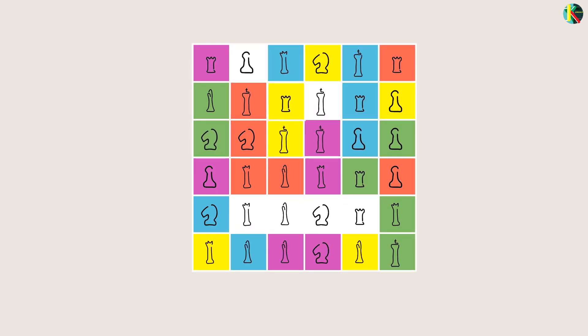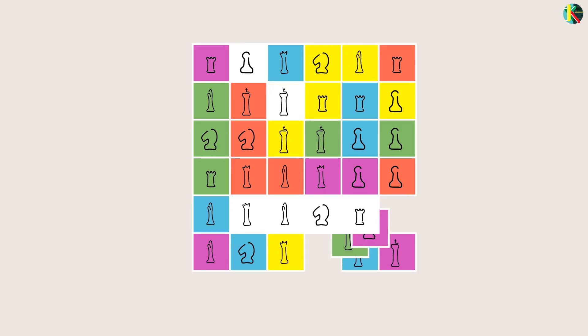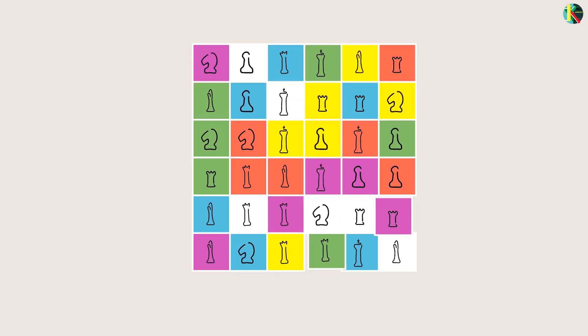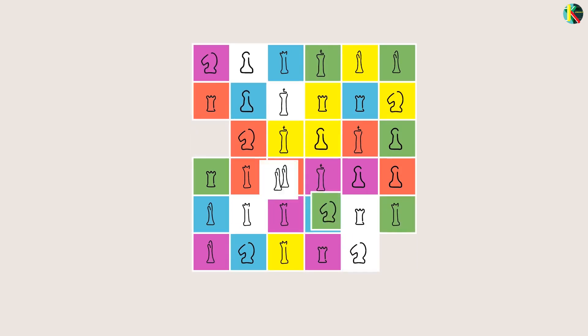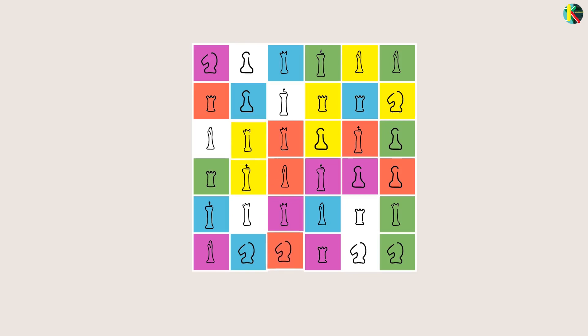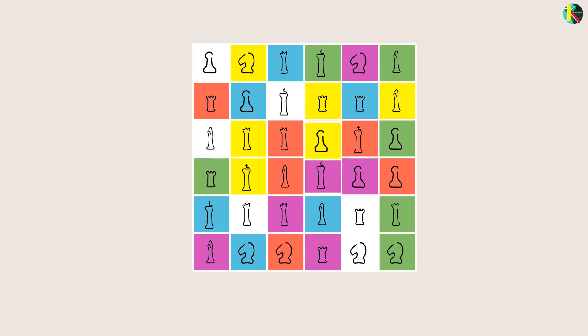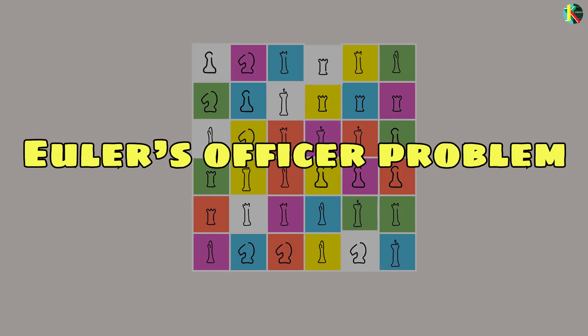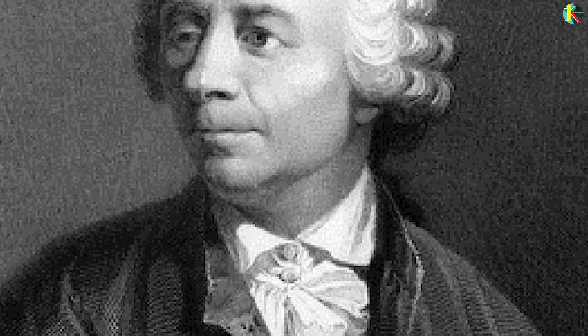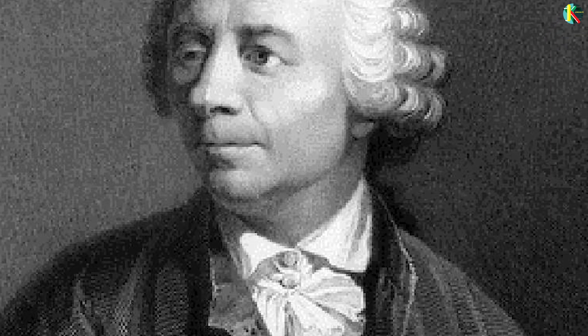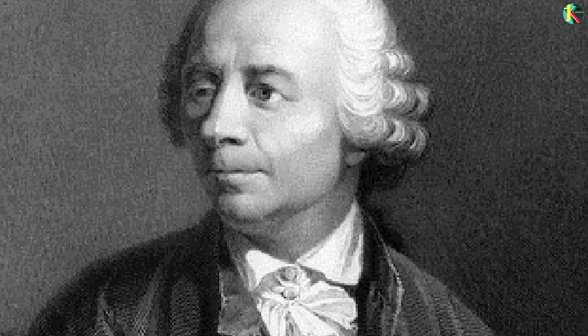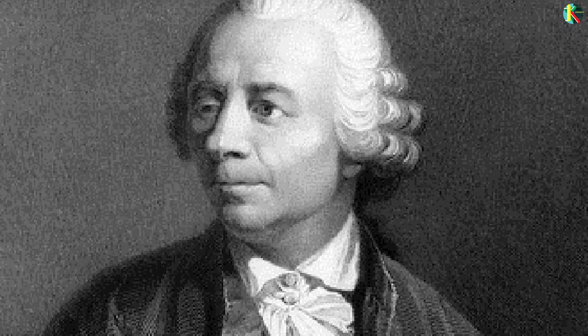At first it may seem as a hybrid Sudoku problem, but this puzzle has remained unsolved for 243 years. This is known as the Euler's Officer Problem, named after famous mathematician Leonard Euler who proposed this in 1779.